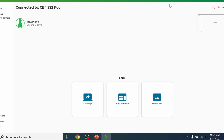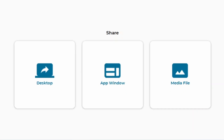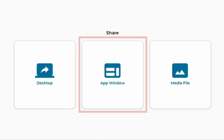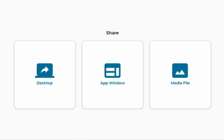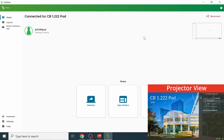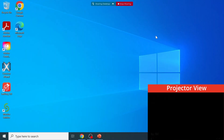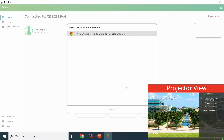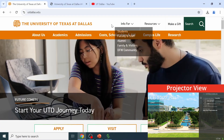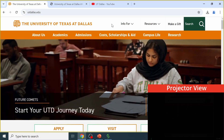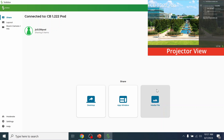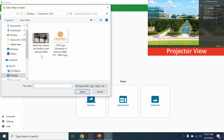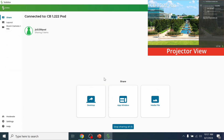Screen Sharing - PC App. Once in the app, the user will have three options on what to share: Desktop, App Window, or Media File. Desktop allows the user to share anything outside of a browser window. App Window allows the user to share the entirety of a window. Media File allows the user to share an individual image or video at a time.